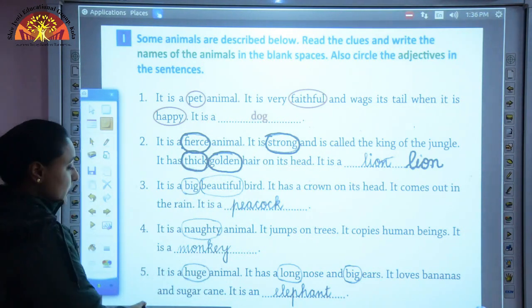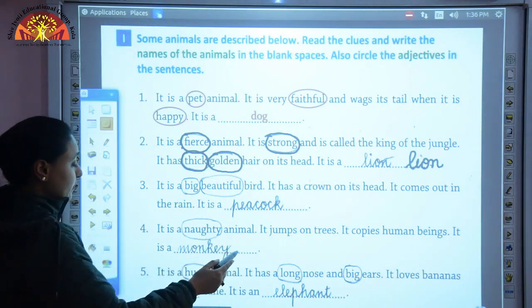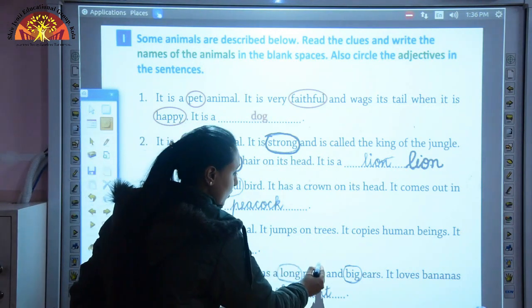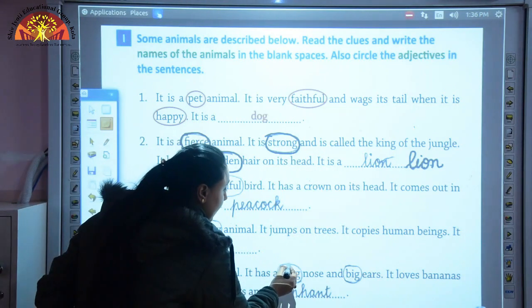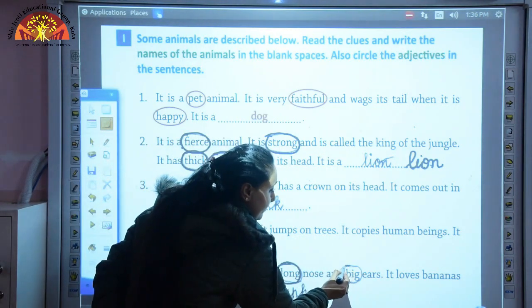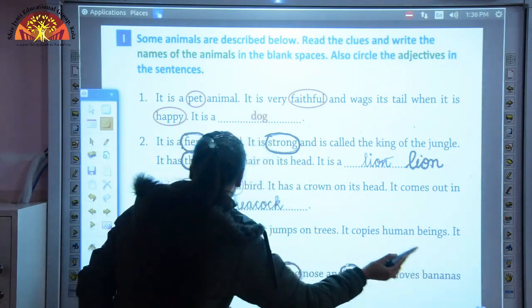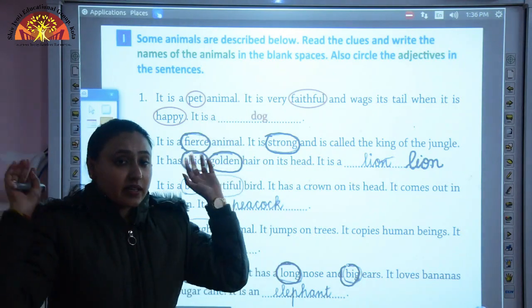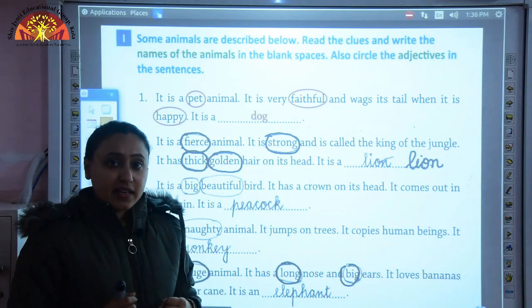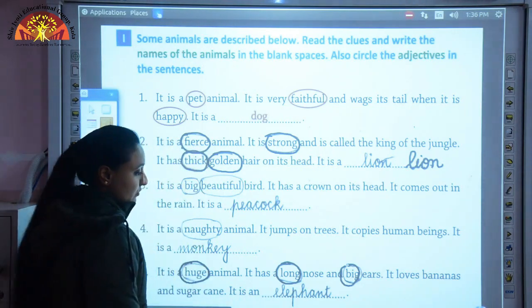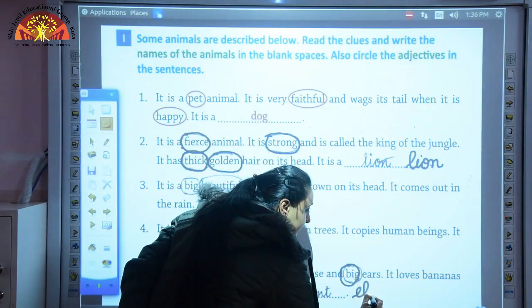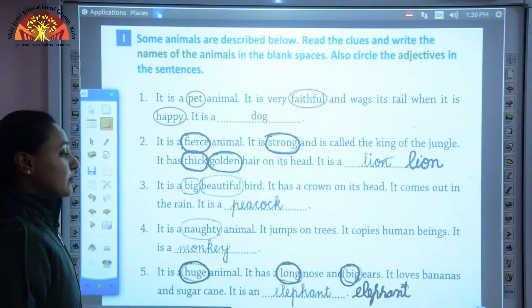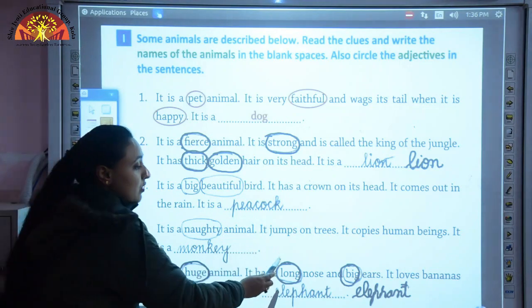Number 5: it is a huge animal. Circle the word huge. It has a long nose and big ears. It loves bananas and sugar cane. Which animal is huge, has big ears, a long nose, and loves to eat bananas? It is an elephant - E-L-E-P-H-A-N-T. Adjective words used for elephant are huge, long, and big.